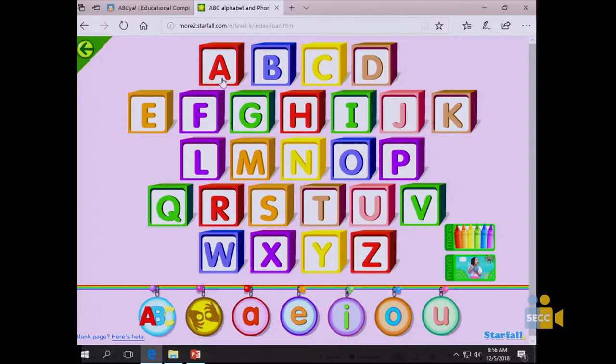On Starfall, if you click on a letter — for example the letter K — it sparkles to show children where to click. Anytime it sparkles, that's where they click.